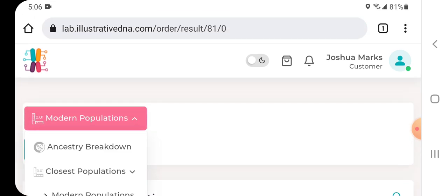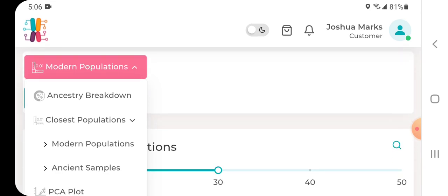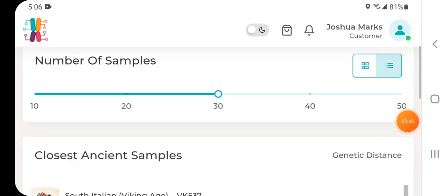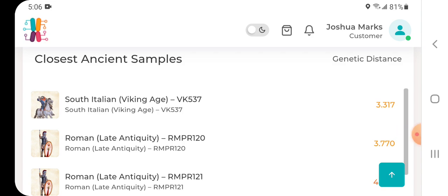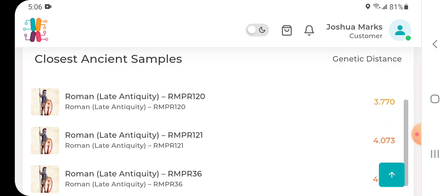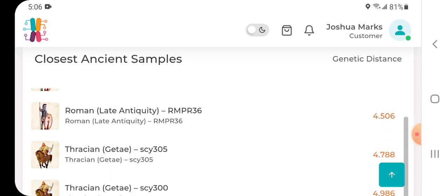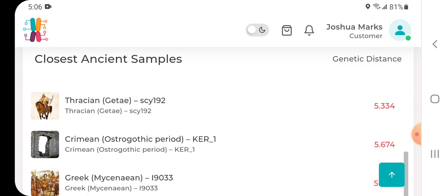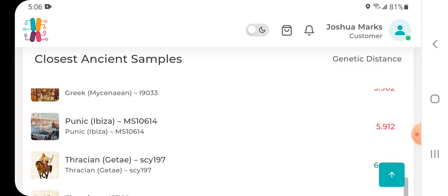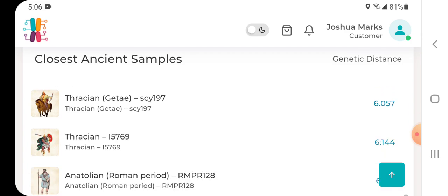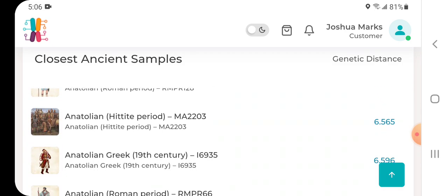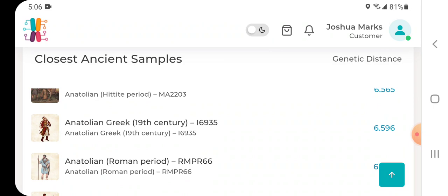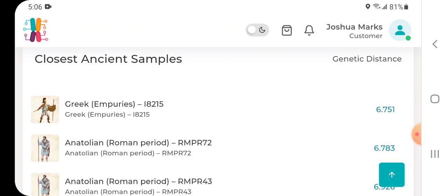Let's take a look at the ancient samples. Closest is South Italian Viking Age from a recent study, then you have Roman Late Antiquity individual, Roman Late Antiquity, Roman Late Antiquity, Thracian, Thracian, Thracian, Thracian, Crimean Greek Missanaian, Punic Ibiza, Presentean, Thracian, Anatolian Roman Period, Anatolia Hittite Period, Hittite Period, Anatolia Greek, Anatolian Roman Period, Greek Anatolian Porus, Anatolian Roman Period, Anatolian Roman Period, Anatolian Roman Period.